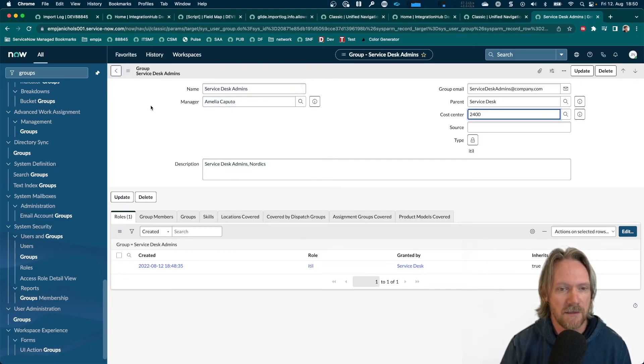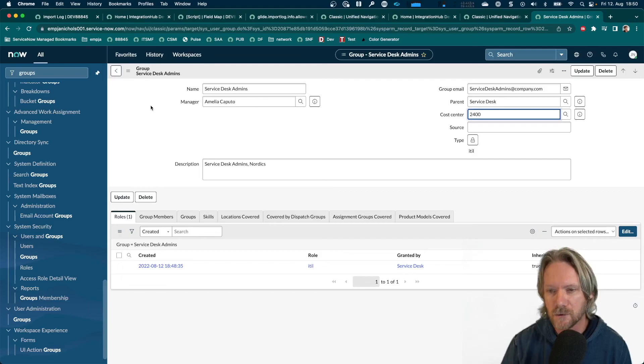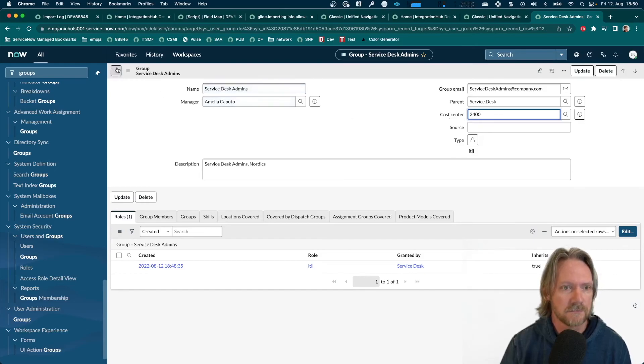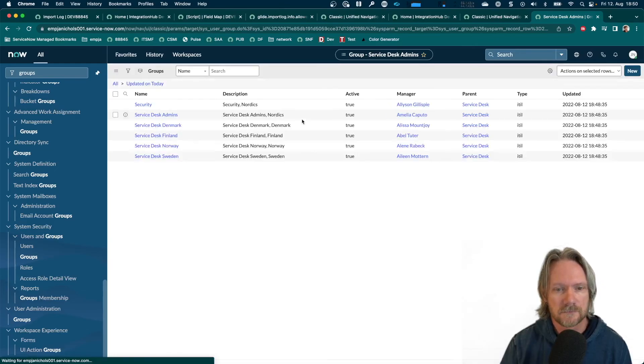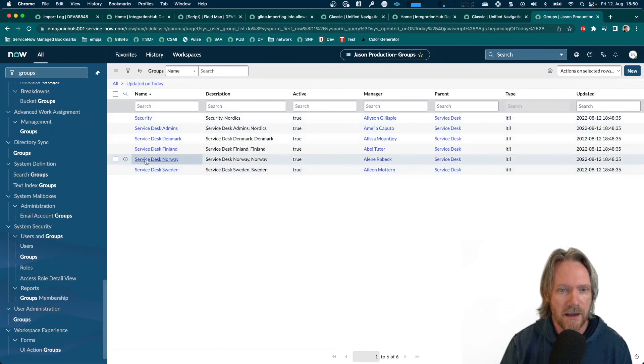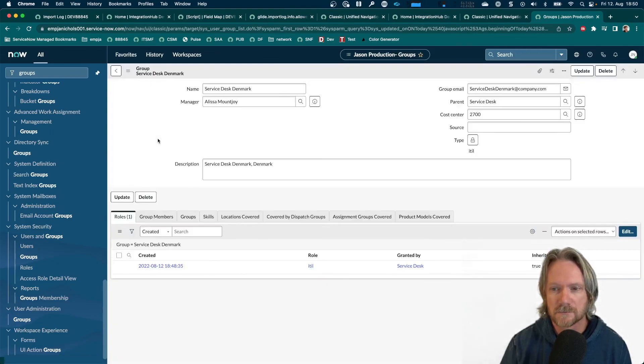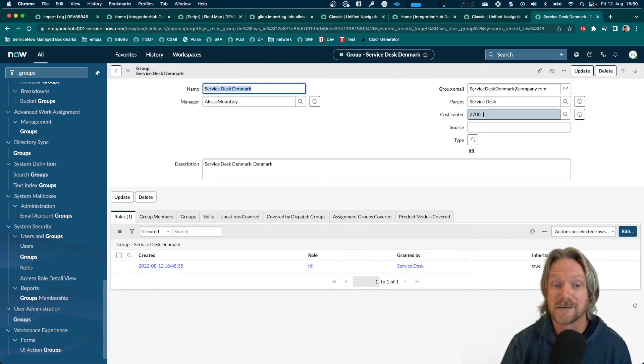If we go to one of the other groups, one of the actual country groups for Sweden, Denmark, or Norway, we should find that the cost center is now $2,700 instead of $2,600. Okay. So, let's open up Denmark and the cost center is $2,700 as expected.